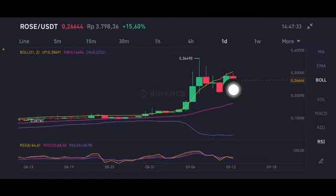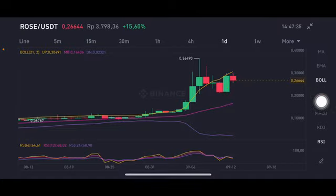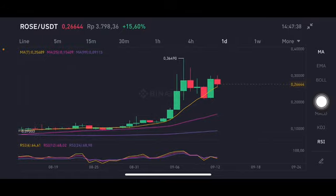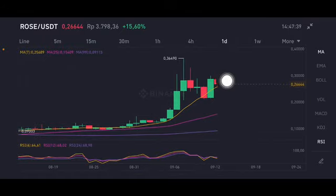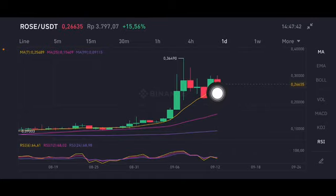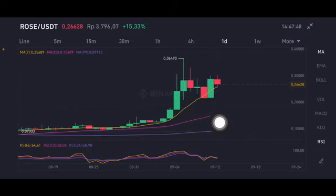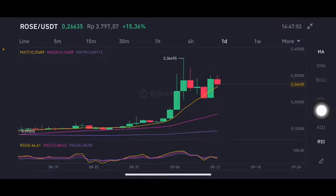For the RSI stochastic, it is also in the neutral position, not in the overbought position. For the moving average, it is trying to go to moving average 7 first at 0.25689 US dollar. If it breaks that point, then it will try to go down again to the pink side — moving average 25 at 0.15409 US dollar.